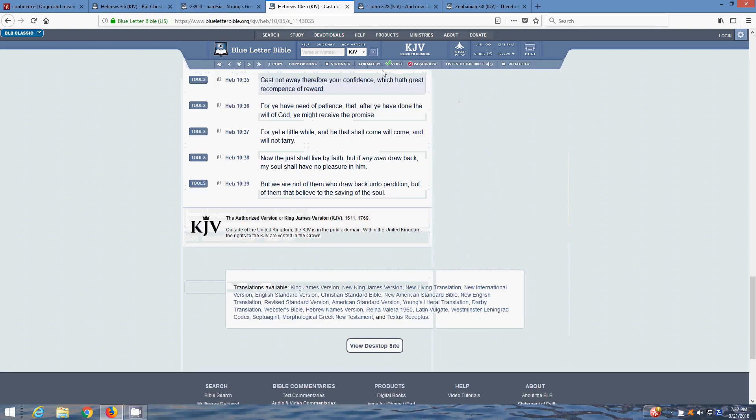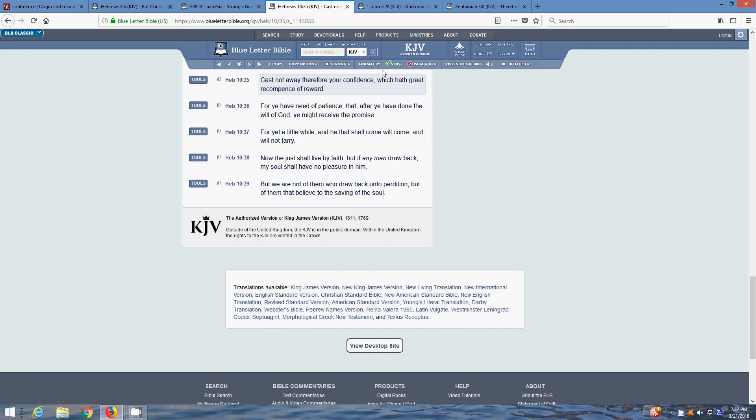The next scripture is Hebrews 10:35. Cast not away therefore your confidence, which have great recompense of reward. Cast not away. There are some guys that come in and they cast it away. They didn't have that belief, that confidence in the truth, in the scriptures and Yahuwah Most High. They just walked off, they got kicked out. You don't want to cast away this confidence, man. This is our comfort, man. This is our heritage, our truth. This is who we are. You're not supposed to cast that off.